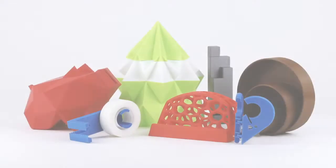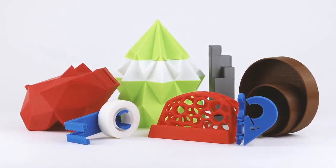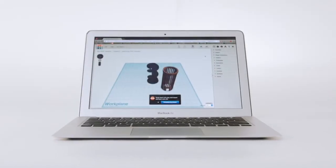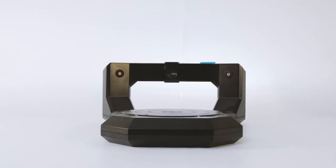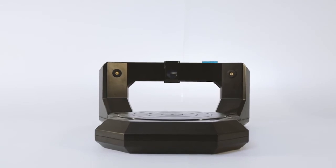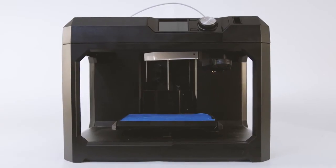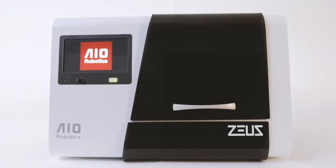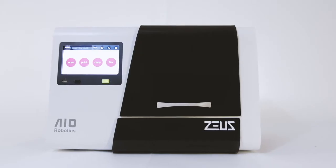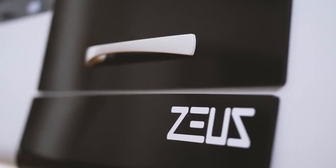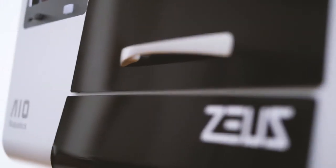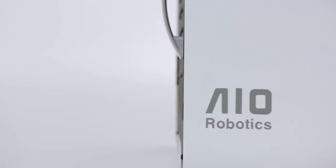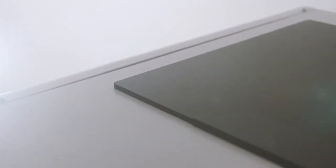What if creating objects was as easy as imagining them? Complicated setup procedures and software can often hinder creativity, making it difficult to achieve the results you desire. So we simplified this process by creating Zeus, the world's first fully integrated all-in-one 3D printer and scanner. With its beautifully streamlined design and intuitive interface, Zeus is the perfect vehicle of expression for imagination of all ages.